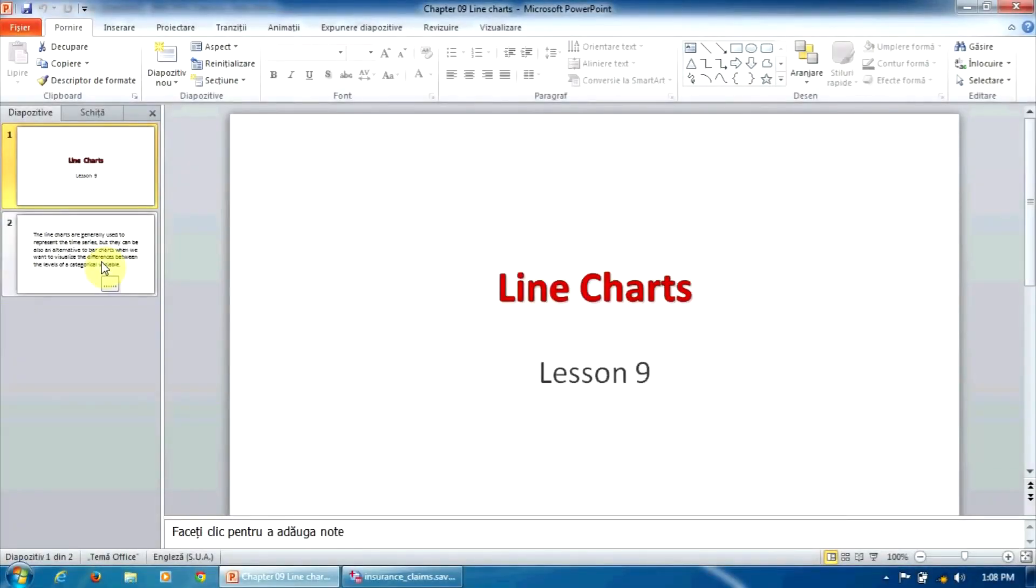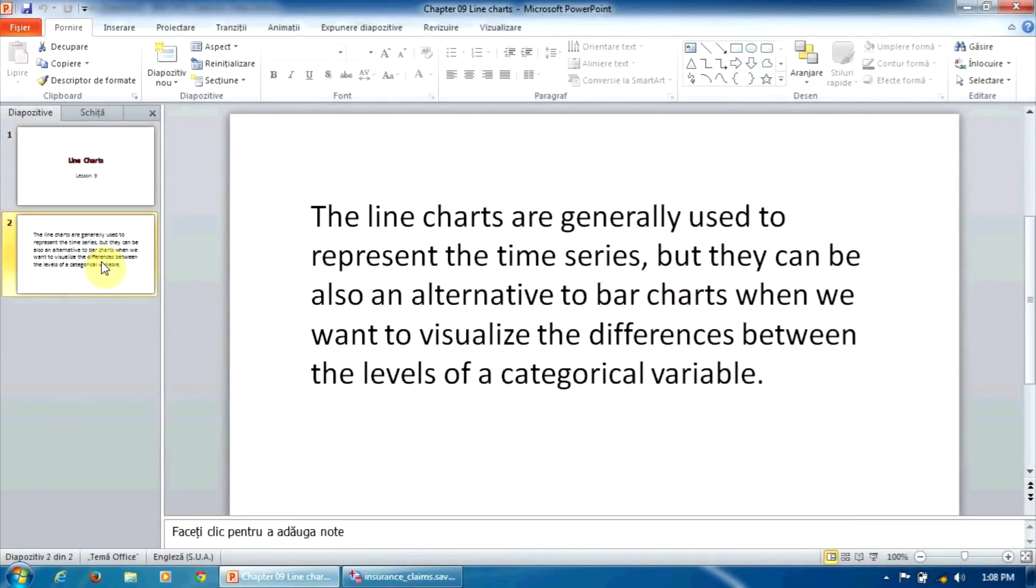Hello. Line charts are generally used to represent time series, but they can also be an alternative to bar charts when we want to visualize the differences between the levels of a categorical variable.